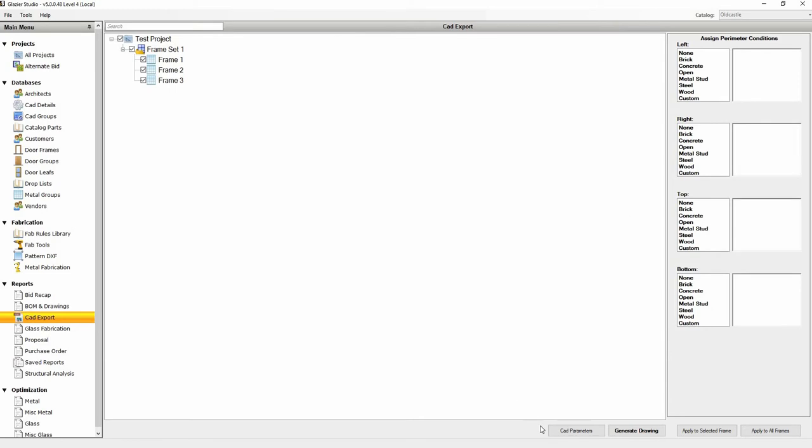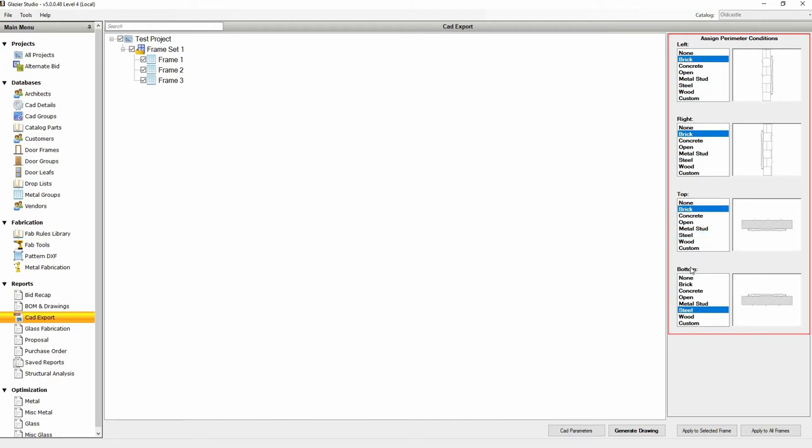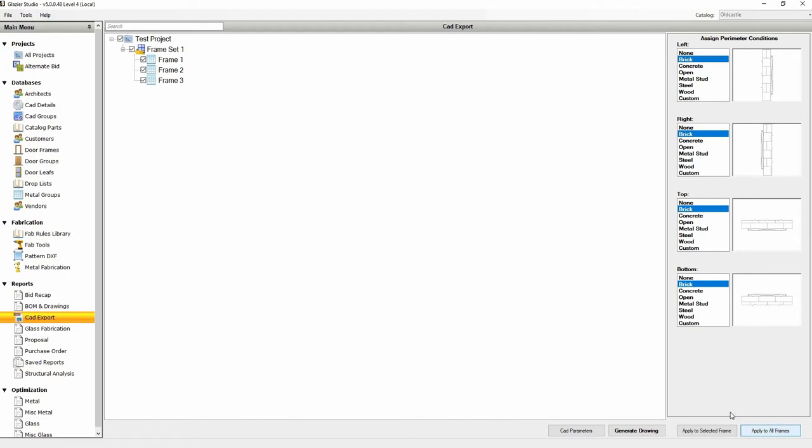Uncheck any frames you wish to not export. Add perimeter conditions on the right-hand side. You can click on a perimeter type that you would like to add at the left, right, top, or bottom. Click Apply to Selected Frames if you want to apply different perimeter conditions to other frames, or click Apply to All Frames.